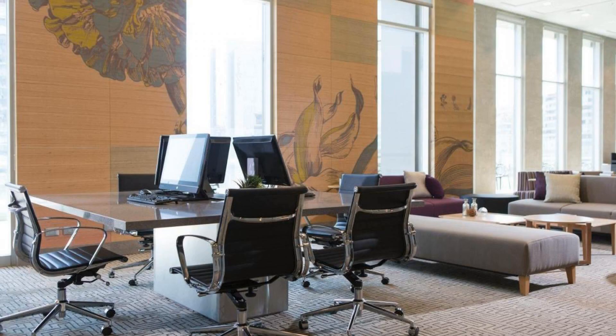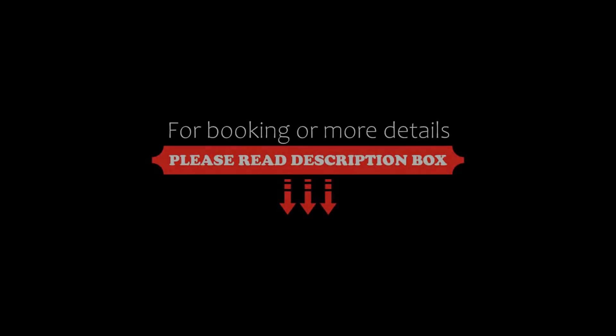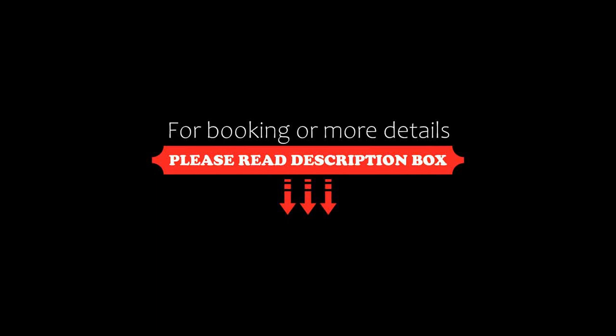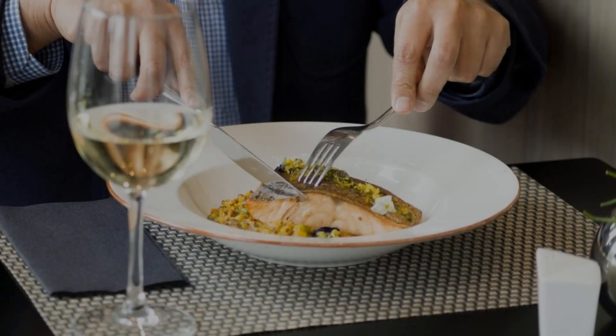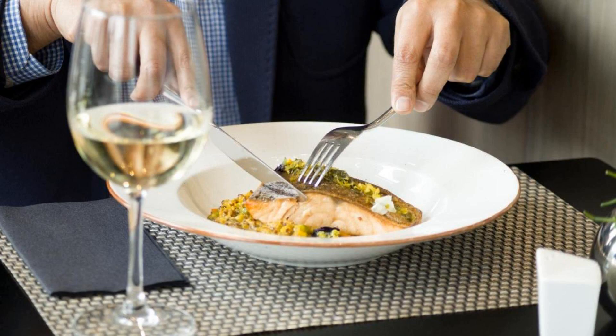The check-in time of this hotel is 3 pm and the check-out time is 12 pm.